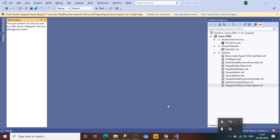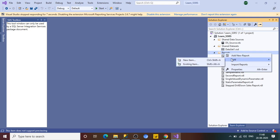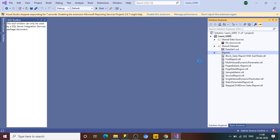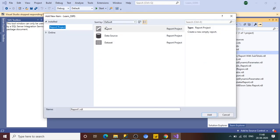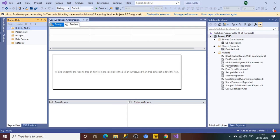In Visual Studio, right-click here and add a new project. Select the report and give it a nice name — I'm going to name it 'Cascade Report'. Click on Add and wait a couple of seconds for it to load.